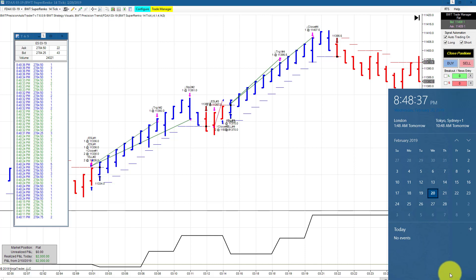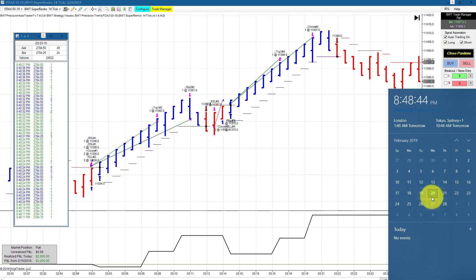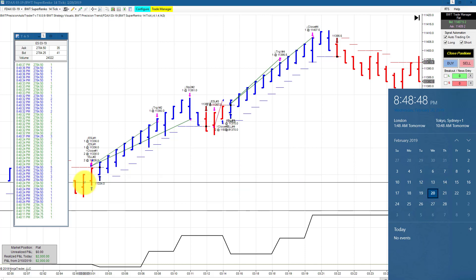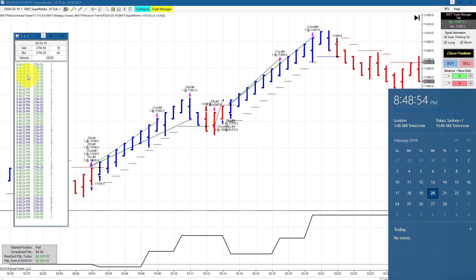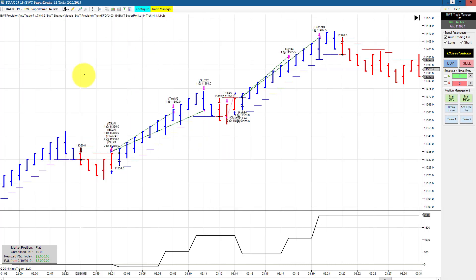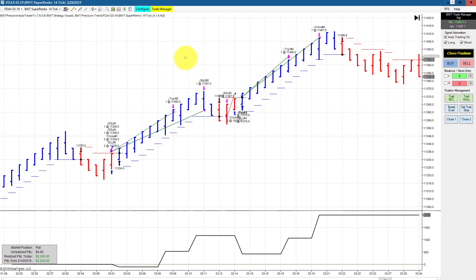Hello everyone, today is Wednesday February 20th, it's 8:48 p.m. Eastern Standard Time. You can see my computer clock on my right. On my left is the time in sales in the overnight session. The e-mini S&P at 8:48 p.m. is trading at 2784.50.